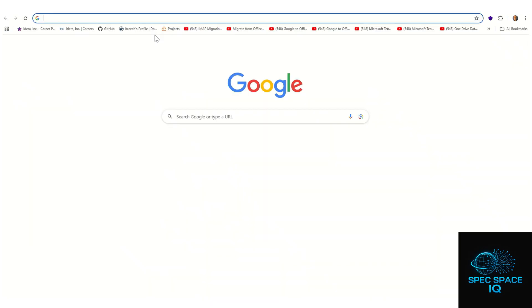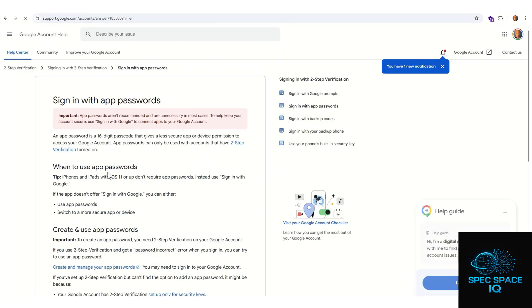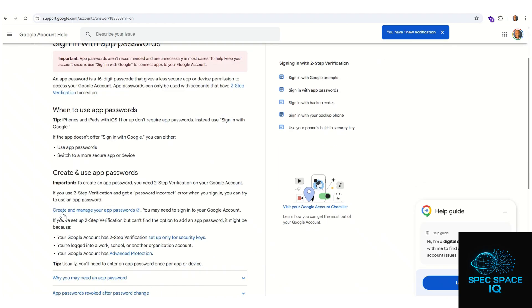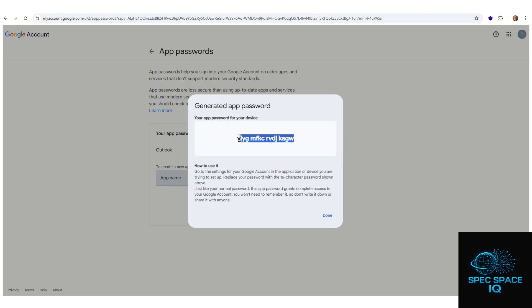After that, go to your browser and type 'Google App Password', then click on the first result. You'll see an option that says 'Create and manage app passwords' — it is this app password that we are going to use to set up the migration endpoint. Click on 'Create app password', name it 'Outlook', and click Create.